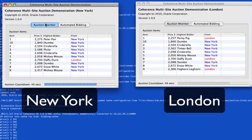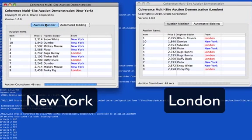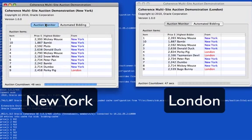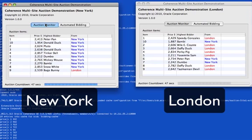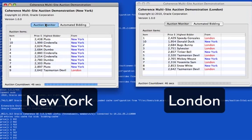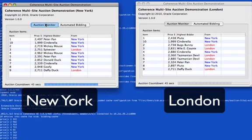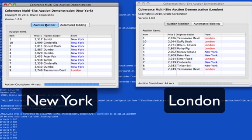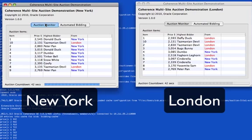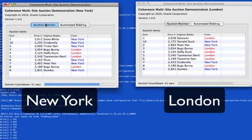What this means is that we need some way to keep things coherent. The way we do that is through conflict resolution. For an auction, conflict resolution is very straightforward — the highest bid always wins.